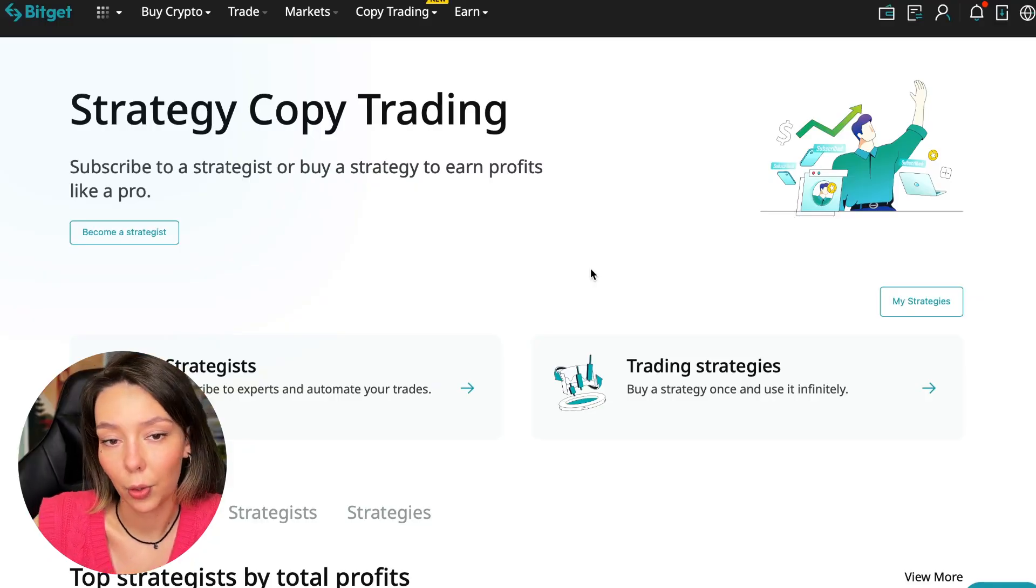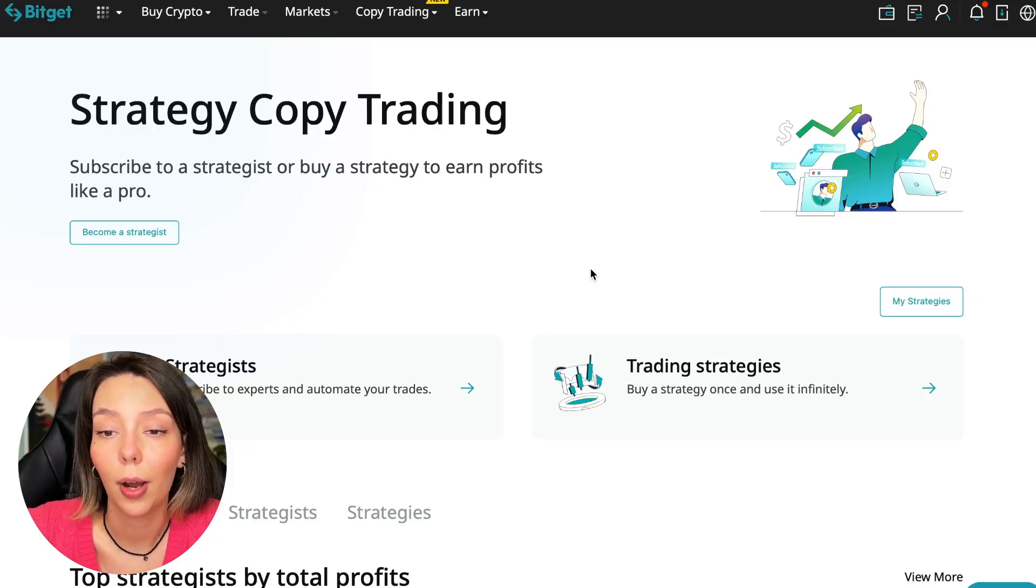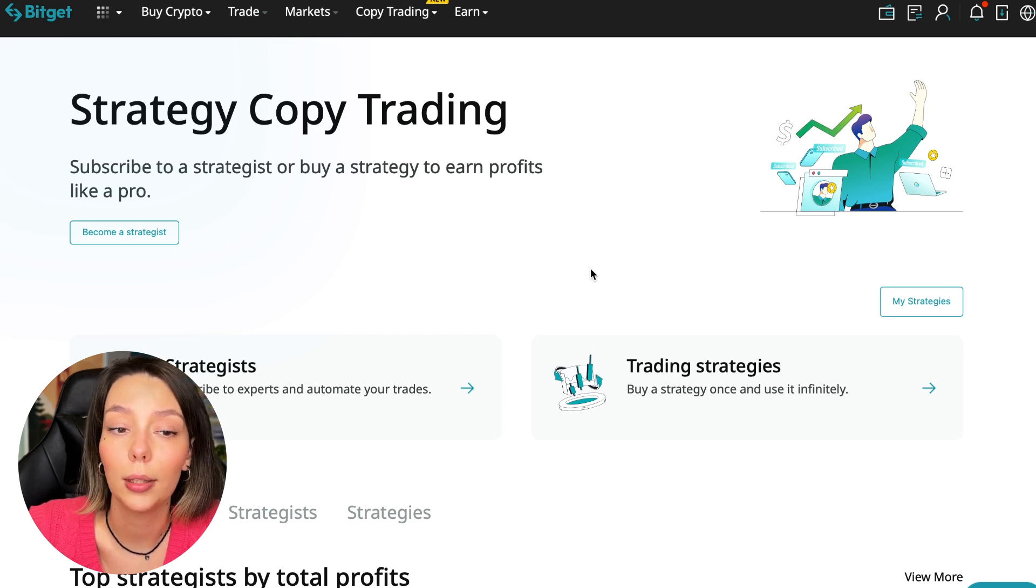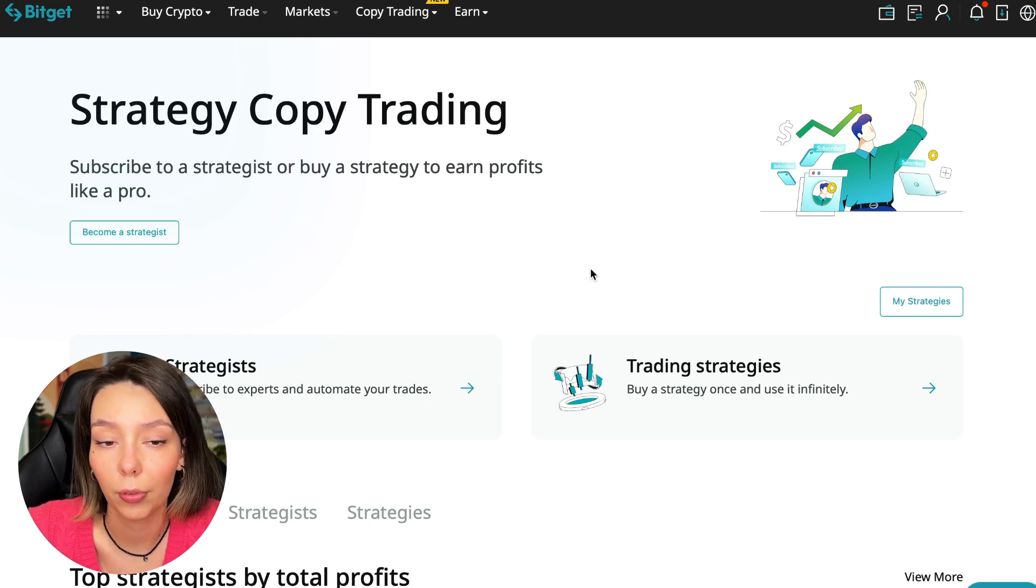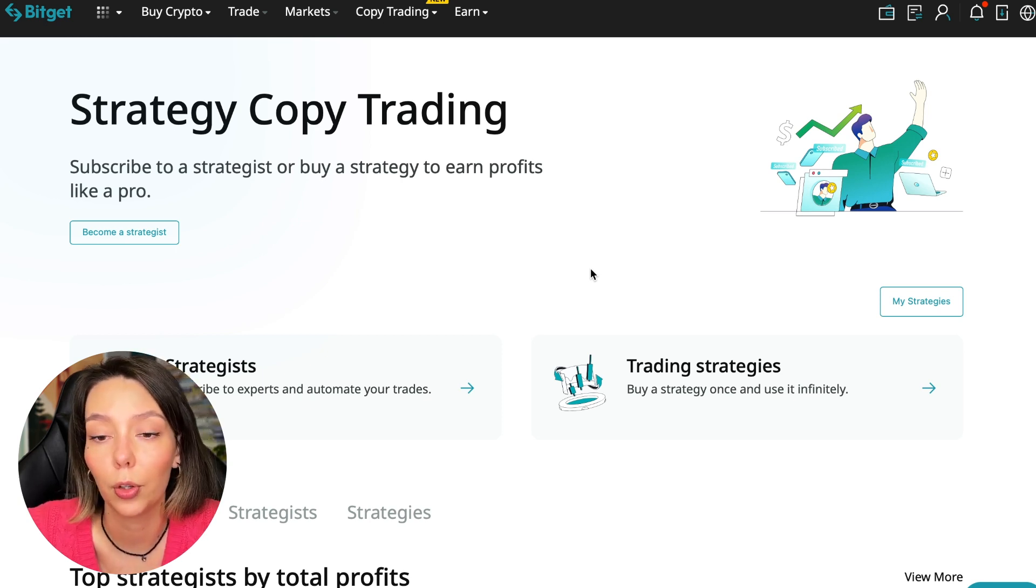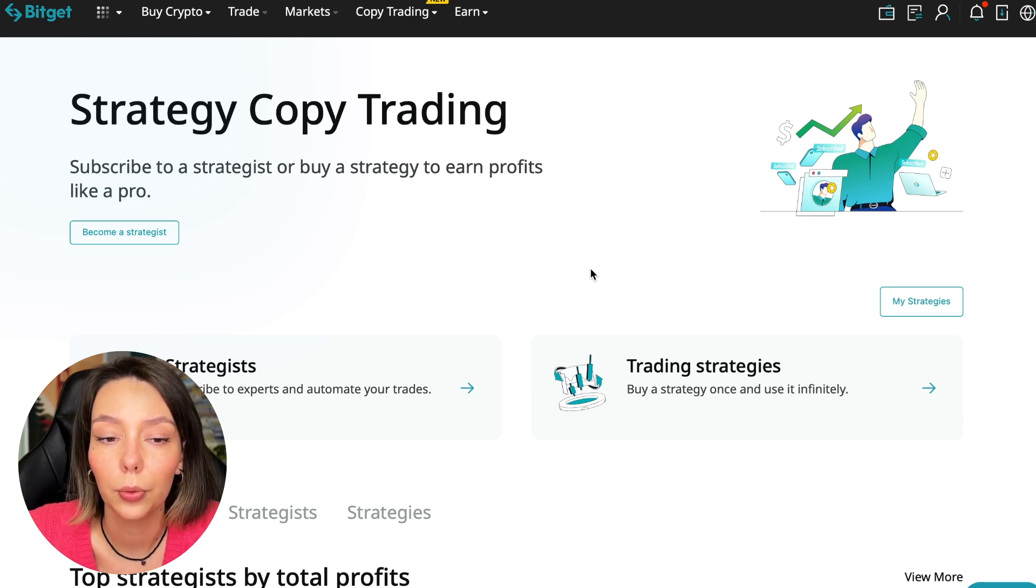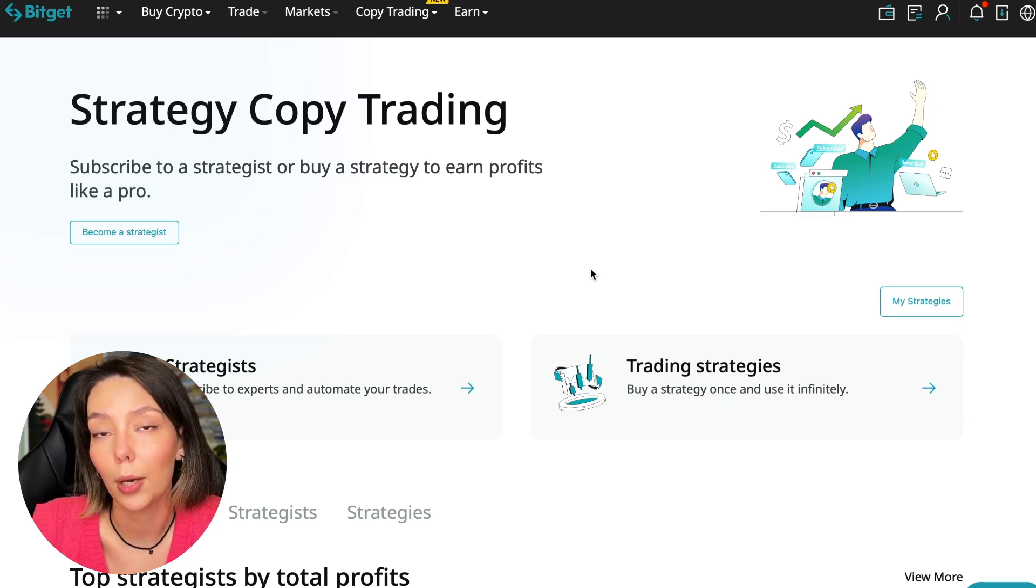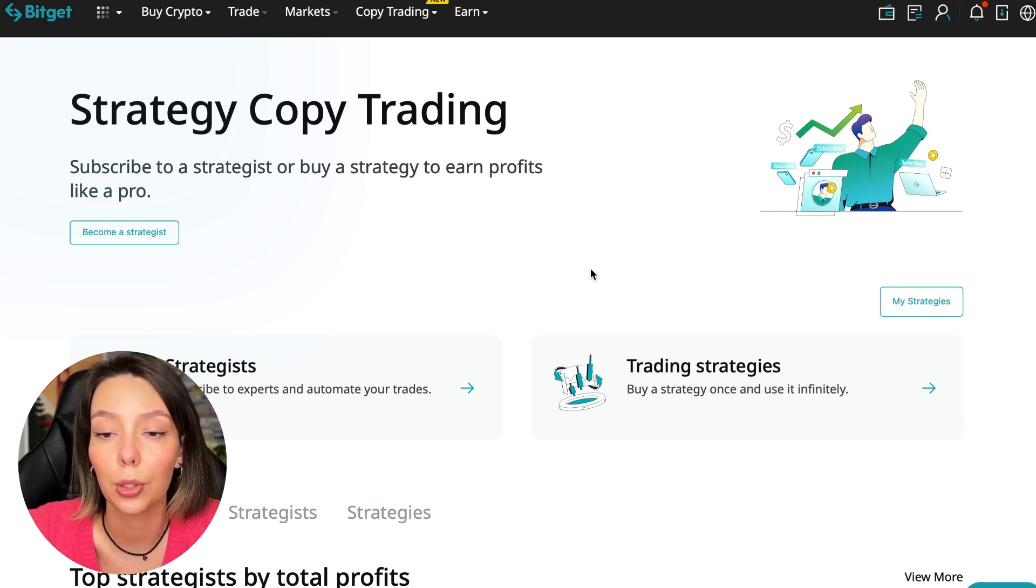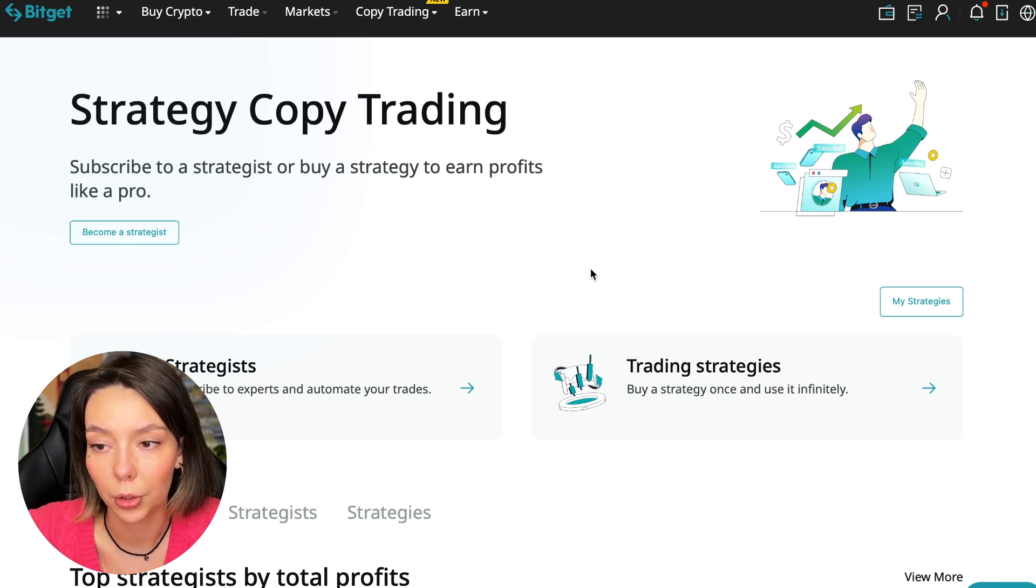If after this video you want to make money in the cryptocurrency market just like I do, then right now follow my referral link which is in the description or in the first pinned comment. Use the copy trading tools and you can get up to five thousand dollars in bonuses on your first deposit which you can use in copy trading.